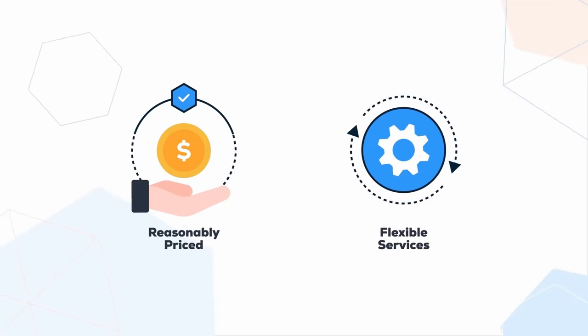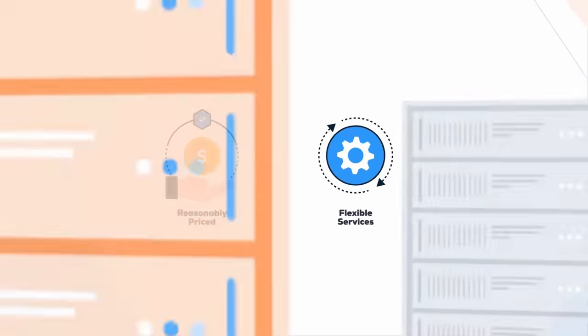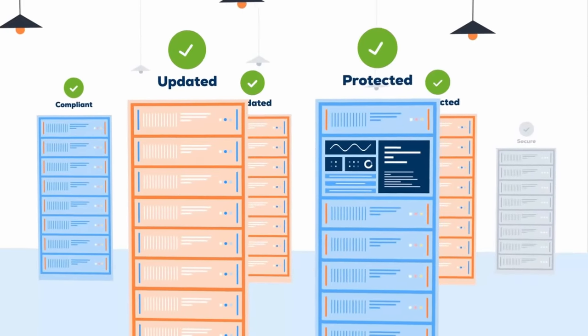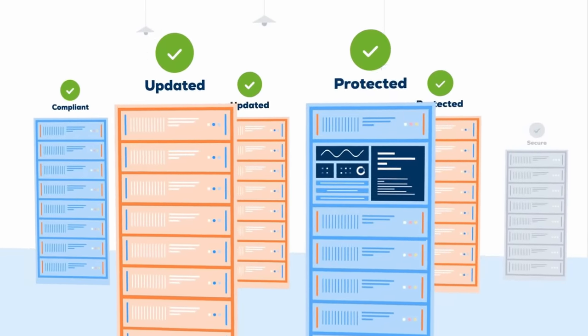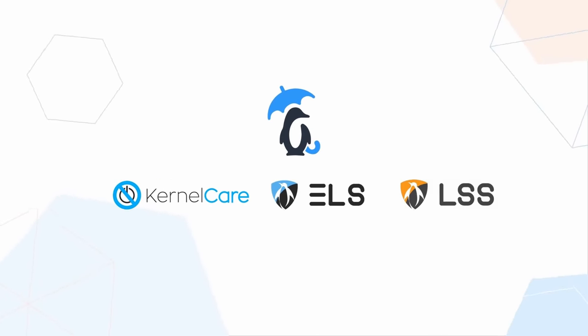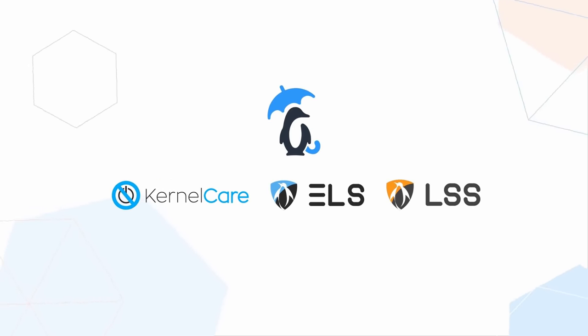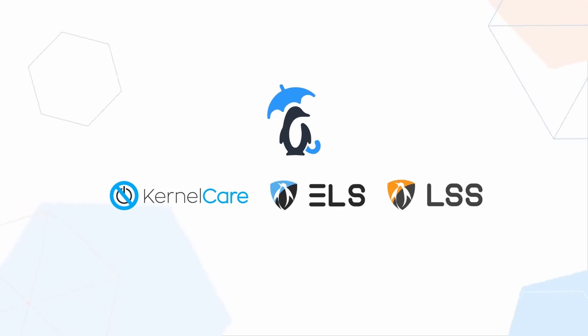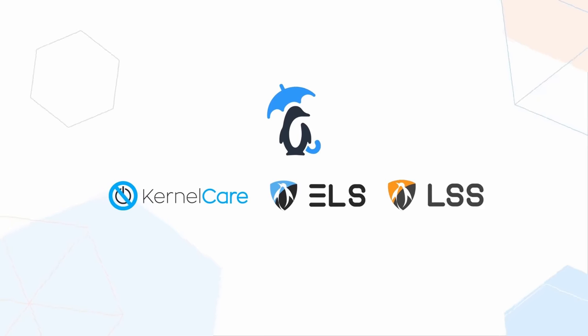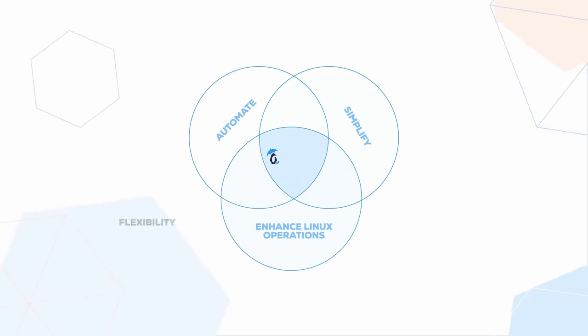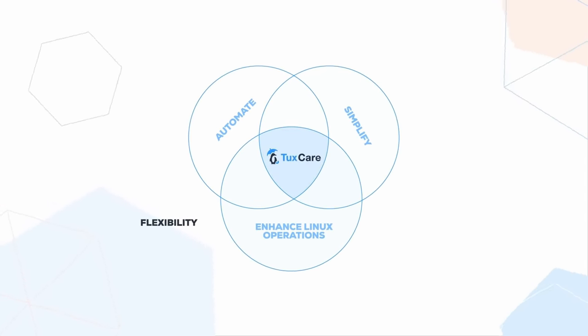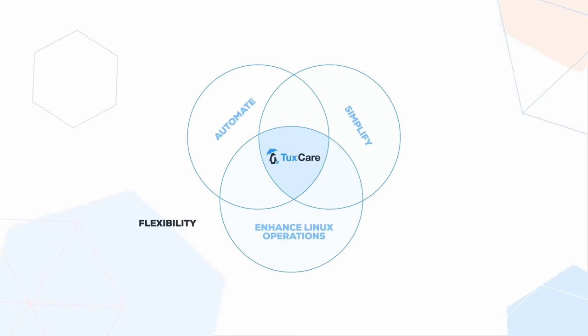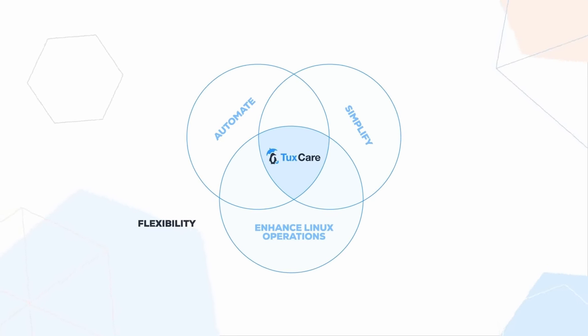As a whole, TuxCare is now an integrated brand of services to automate and improve your Linux operations so you get more flexibility in choosing the distro you want to run on your servers, when to upgrade it, and you can reduce your maintenance cost without sacrificing security. I left a link in the description below so you can check all the TuxCare services and get a free proof of concept for your organization.